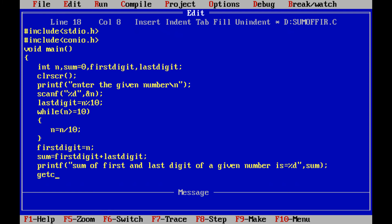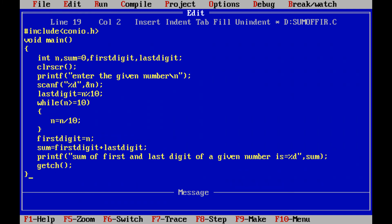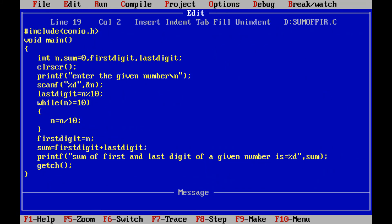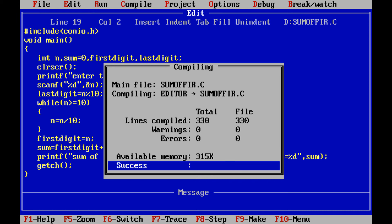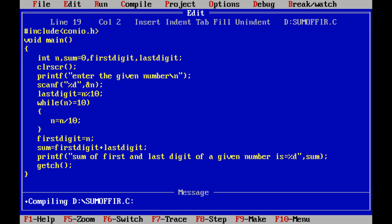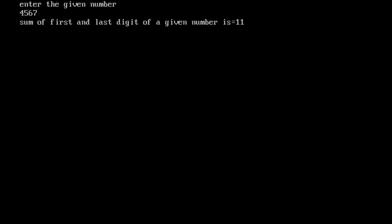Next, getch. Then close the main function. This is the complete program. We save the program, then compile it using Alt + Ctrl + F9. We get zero errors and zero warnings. We run the program using Ctrl + F9. We enter the given number 4567. The first digit is 4 and the last digit is 7, so the sum of first and last digit is 4 + 7 = 11. We are getting 11.